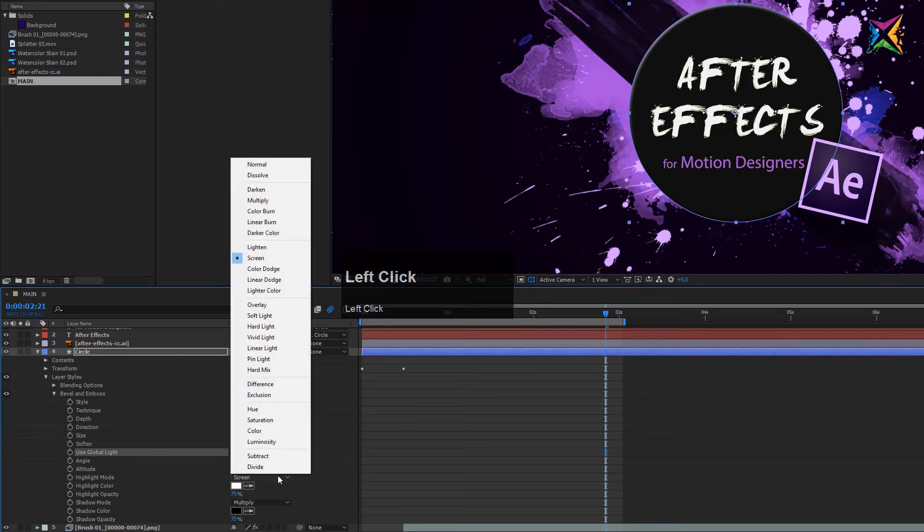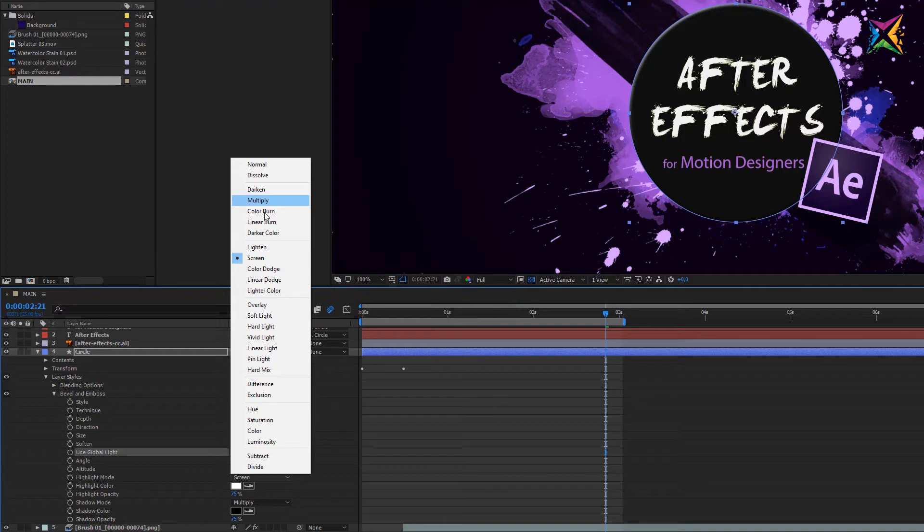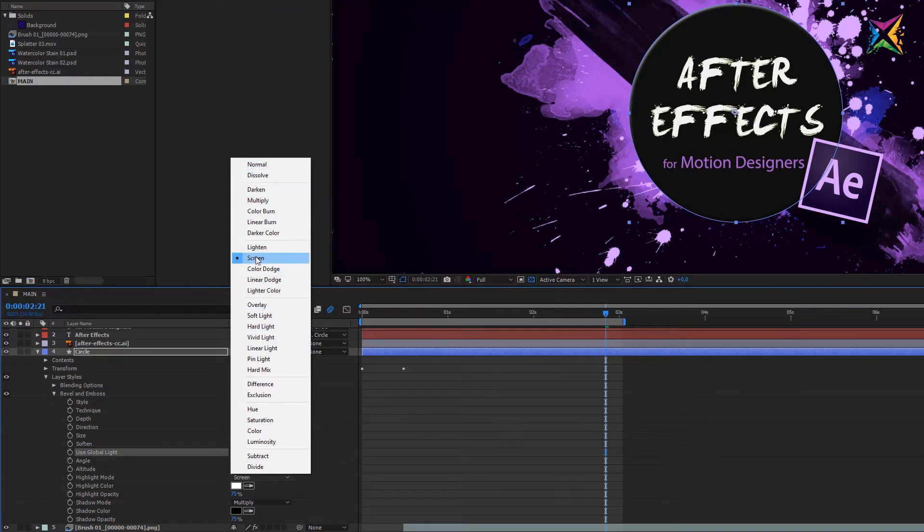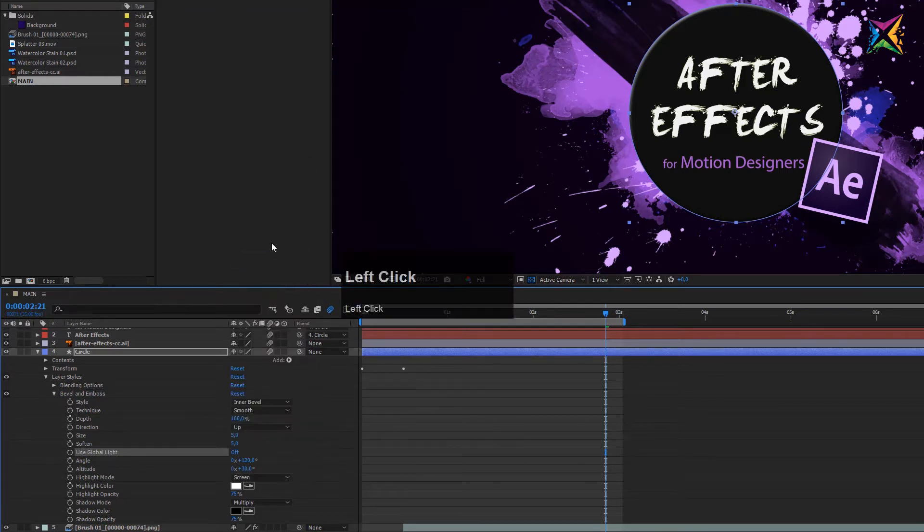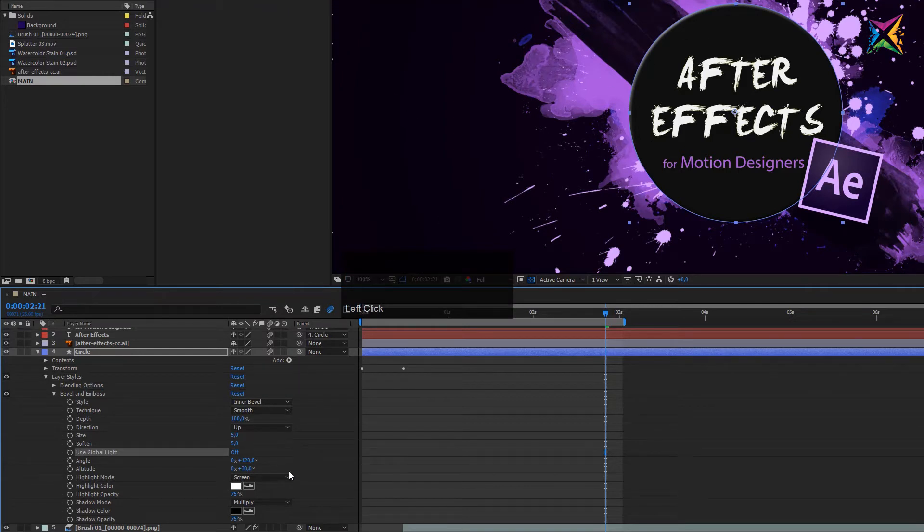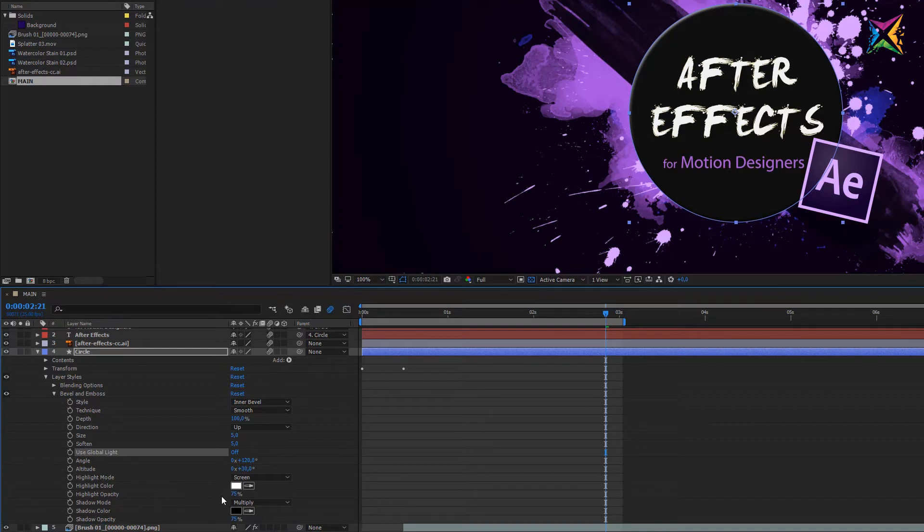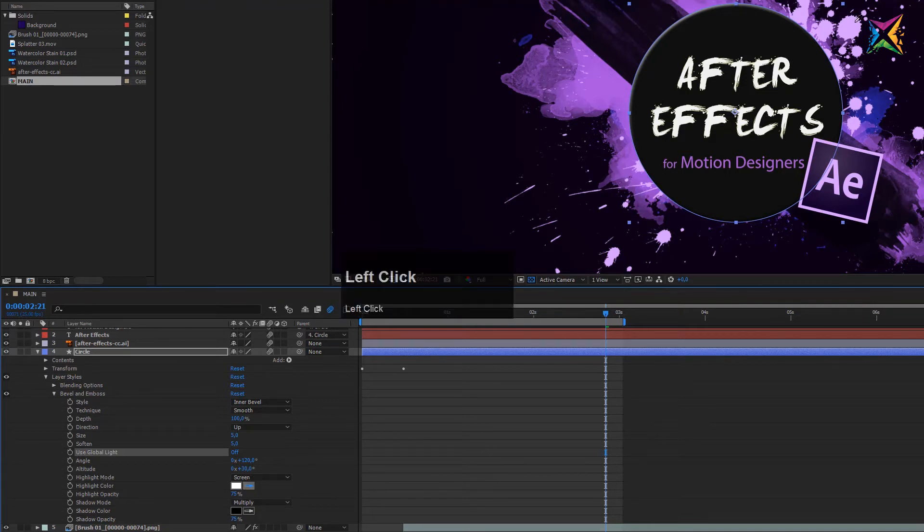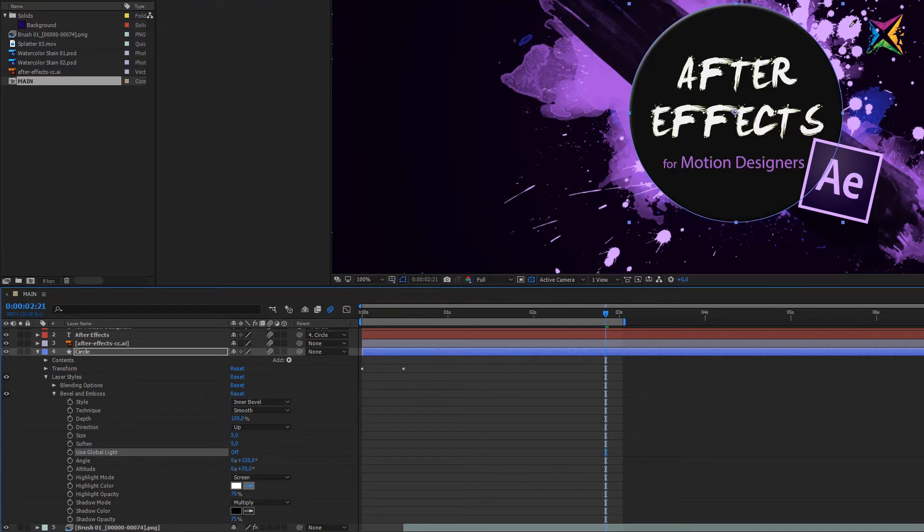The highlight mode you can change here by using all the blend modes that are available in After Effects. I didn't talk about blend modes yet, we will talk about all the blend modes a little bit later. The standard setting here is screen and I think that this looks quite good in our case. What I want to use here actually is I want to change the highlight color a little bit. We are working with these violet colors here, so let's change the color here to something similar like this one. Let's sample this color here and let's make this a little bit bright.